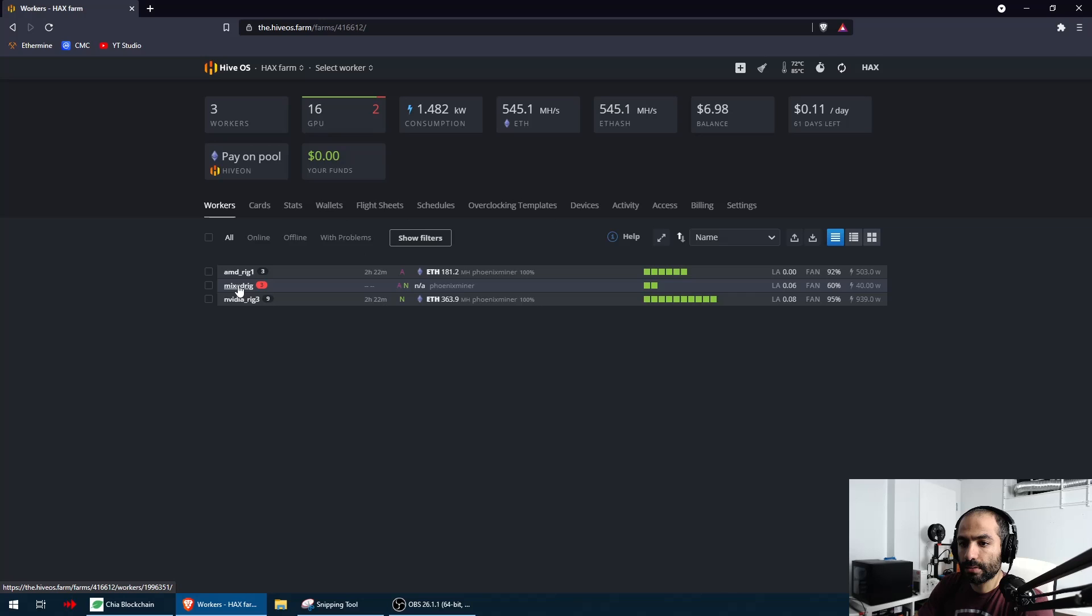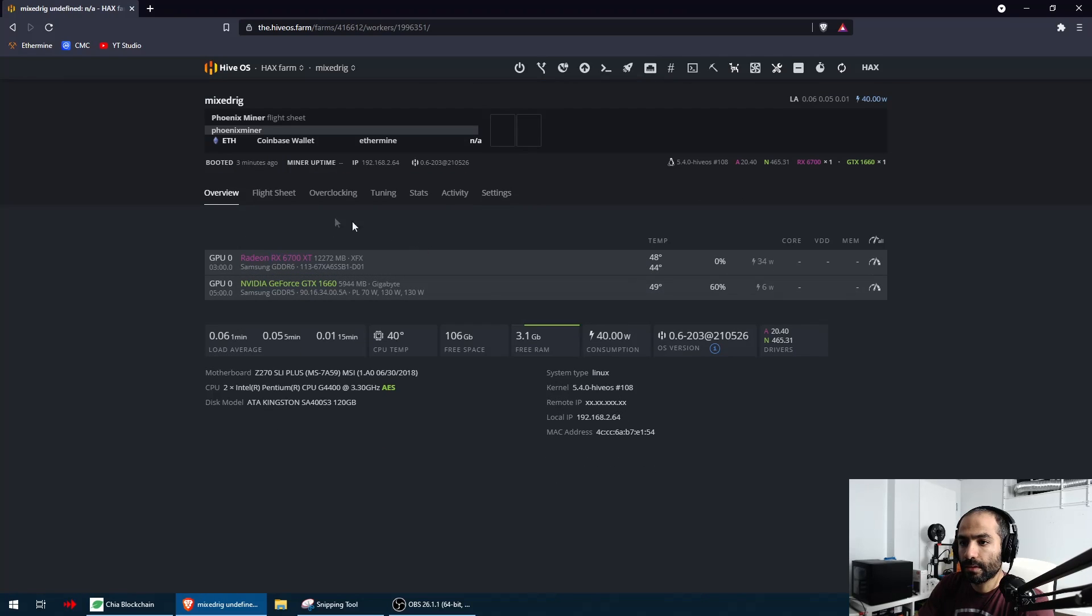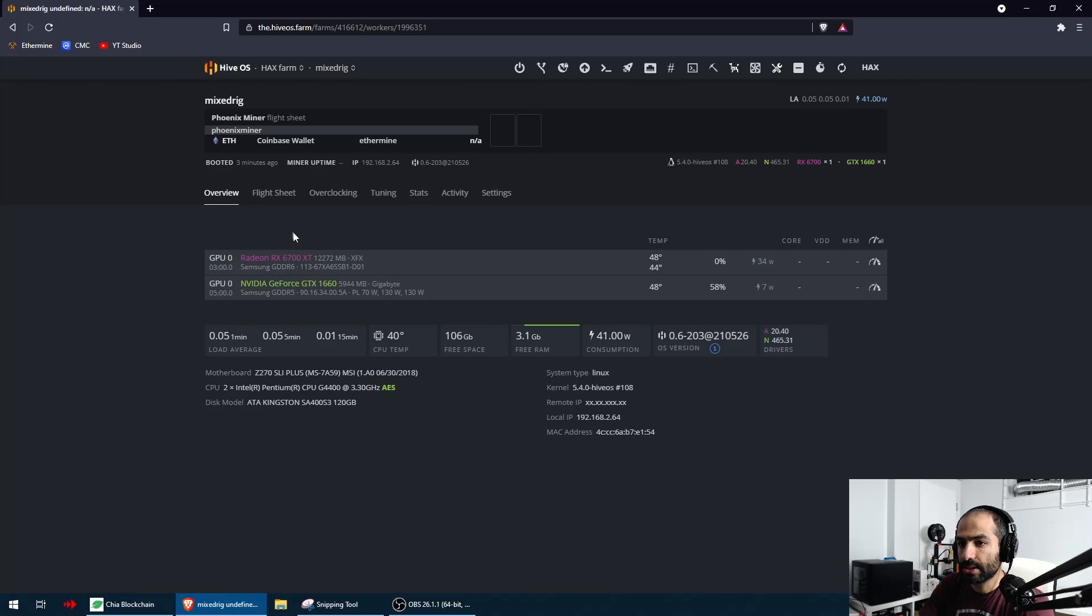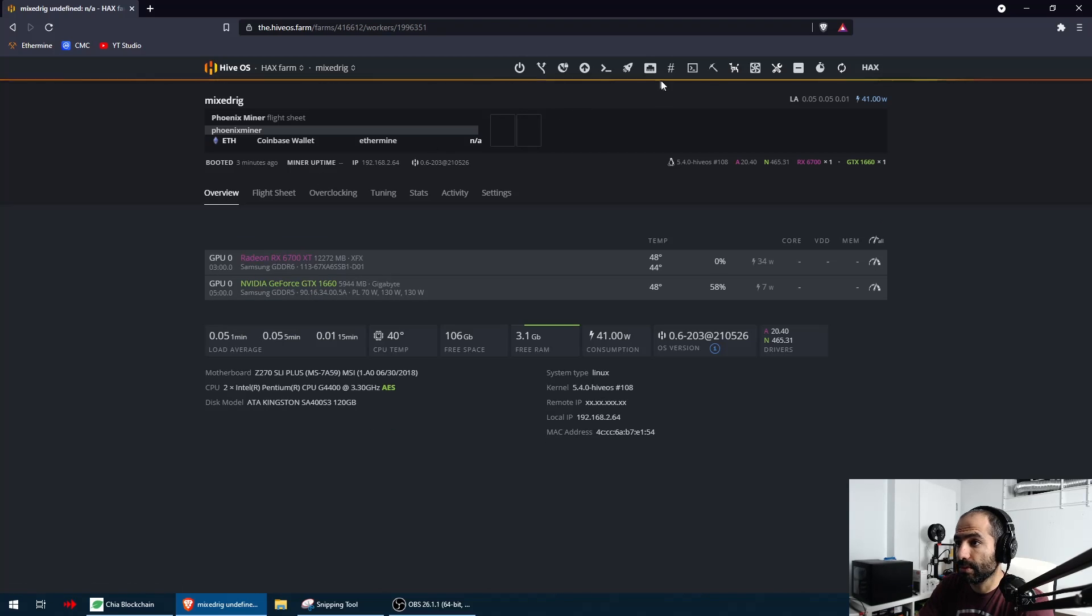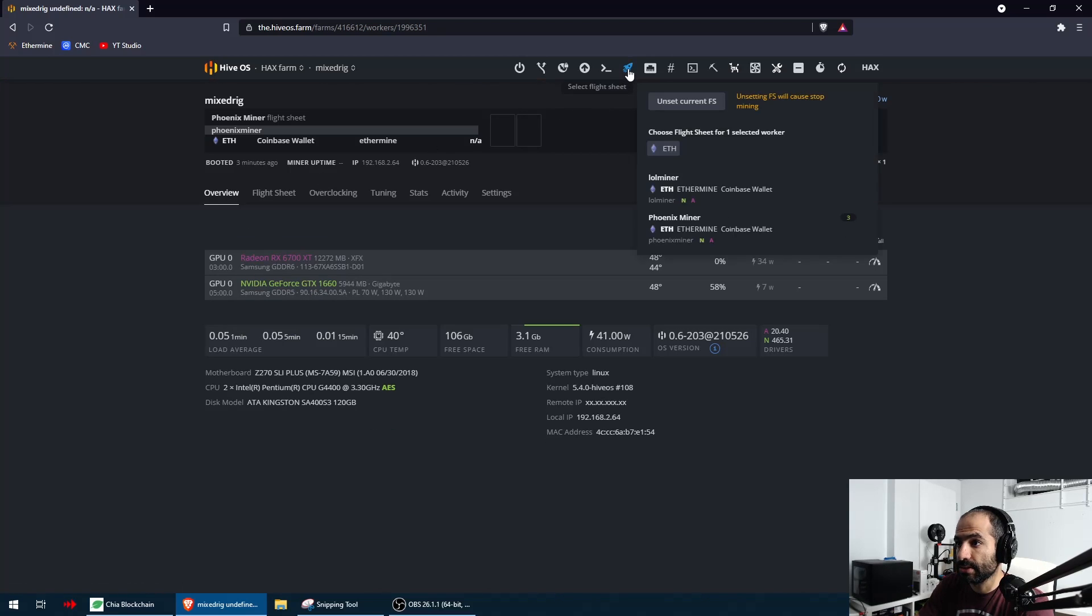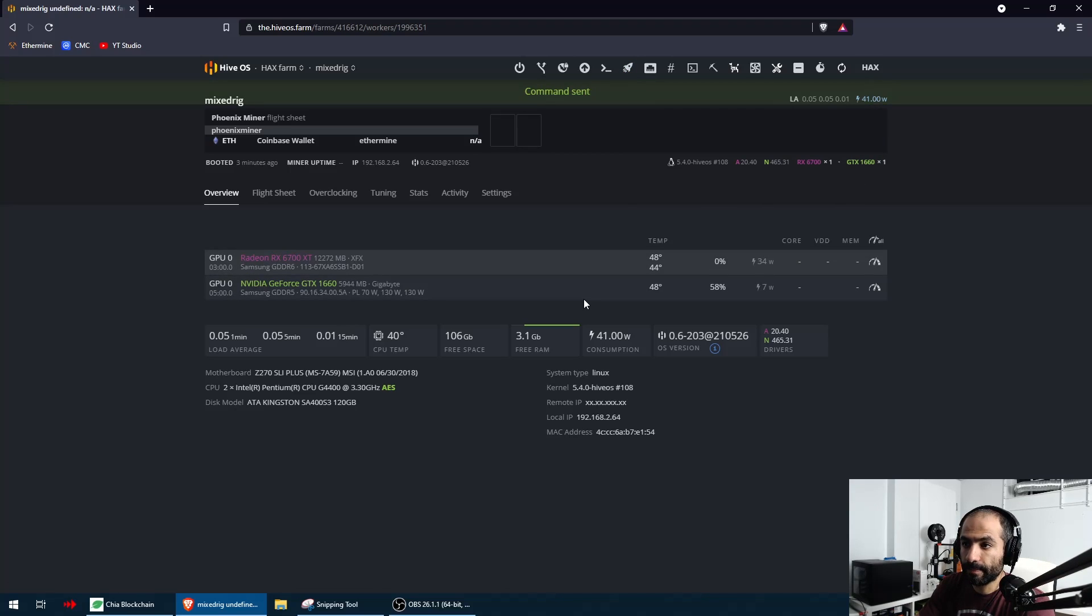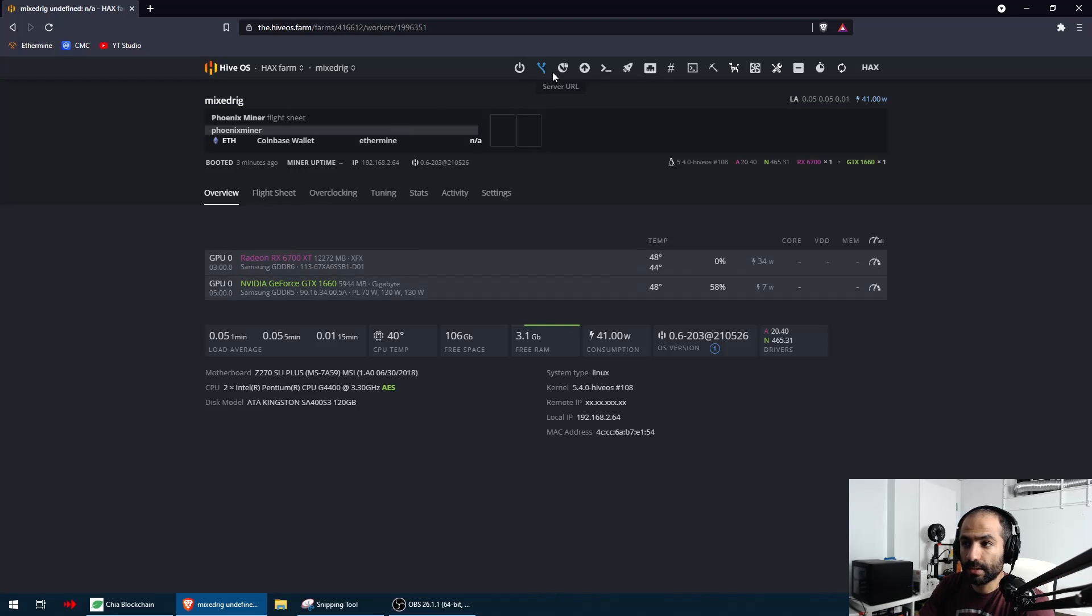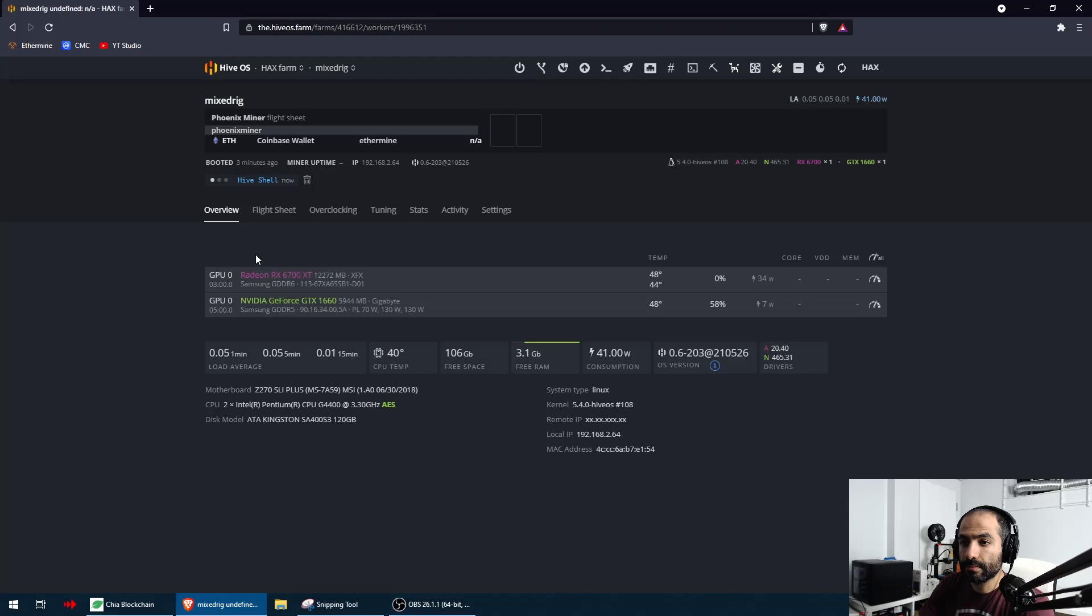I see it over here, we're going to go back to my mixed rig and I'm going to change the flight sheet. I'm going to launch it from here, LOL Miner, and I'm going to hit apply and we're going to wait. I'm going to see if they're going to hash. I'm going to then remote into it as well.